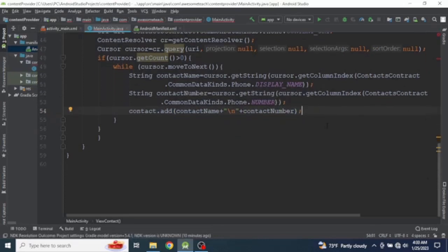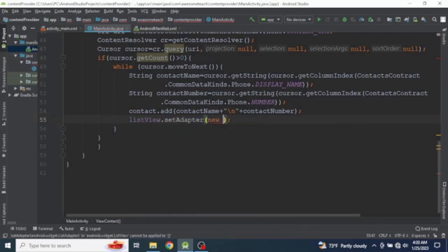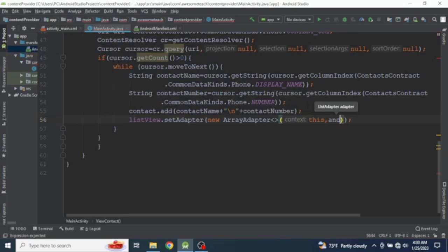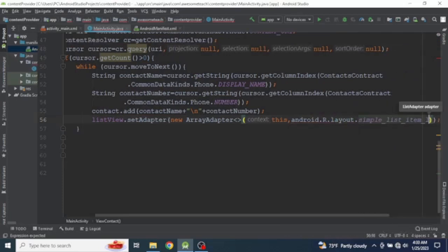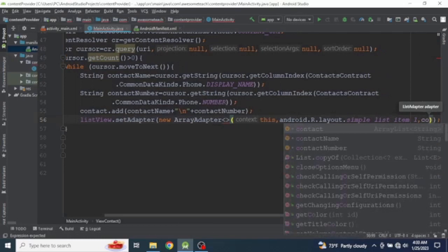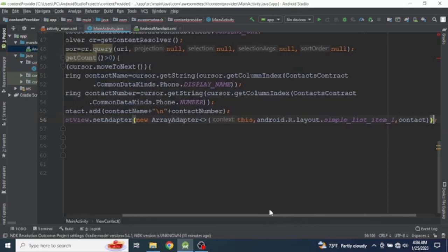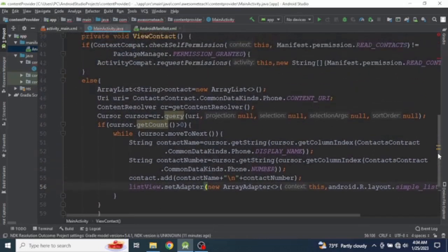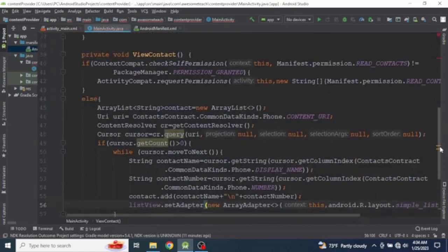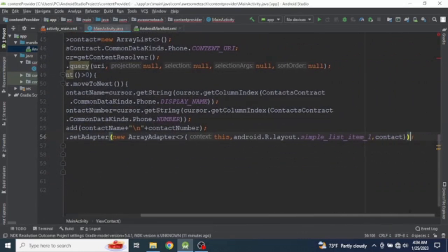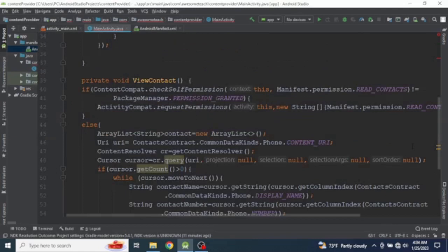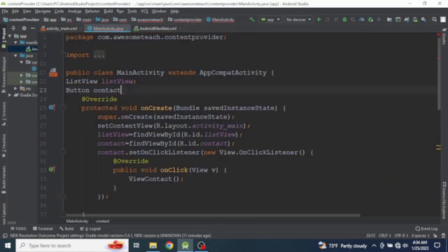Finally we set the list adapter: listView.setAdapter(new ArrayAdapter) passing the context, android.R.layout.simple_list_item_1, and our data list 'contact'. We have finished writing the program. There is an error — let's fix it by adding a missing semicolon. Now it is time to test the program.